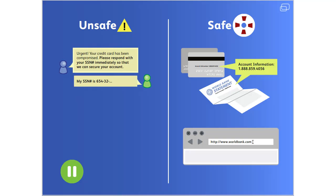Don't ever call the numbers, click the links, or fill out forms in suspicious messages.